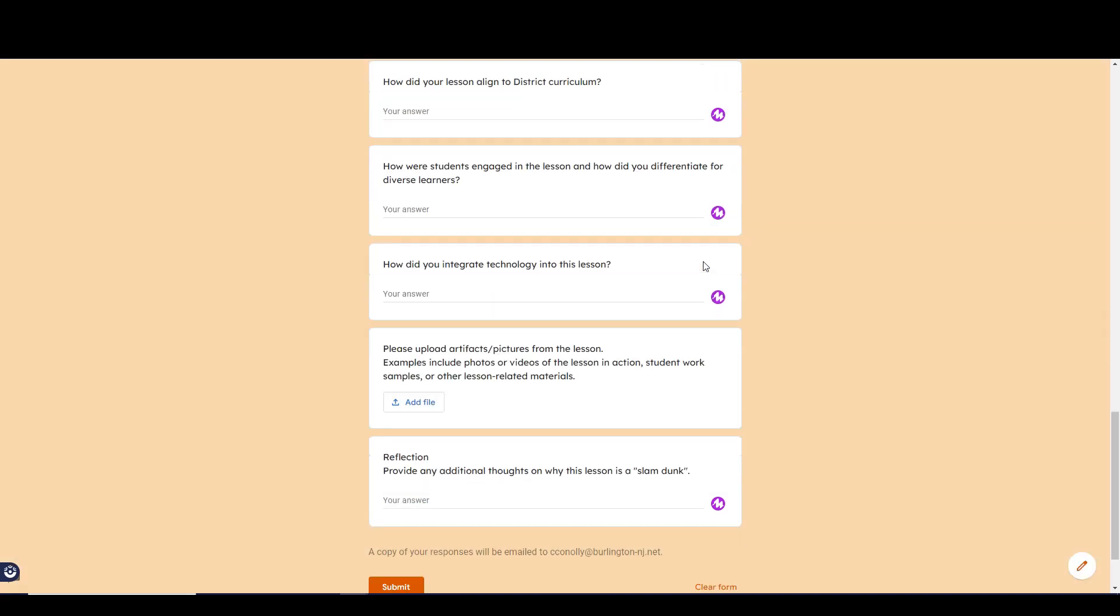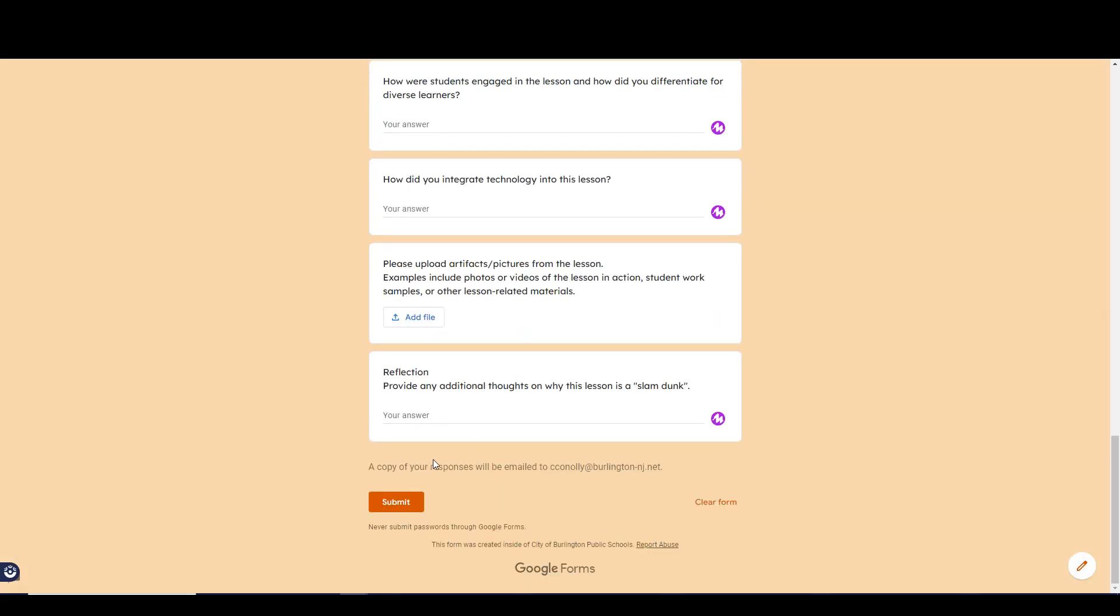Once everything is complete, click submit and that's it. There will be one winner each week who will win a $25 Amazon gift card. Each of the four weekly winners will go into the grand prize competition for a $100 Amazon gift card.